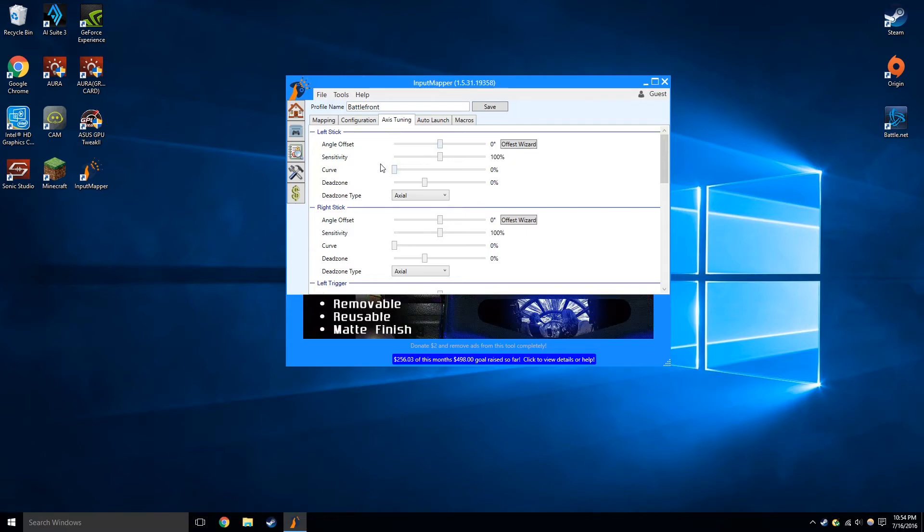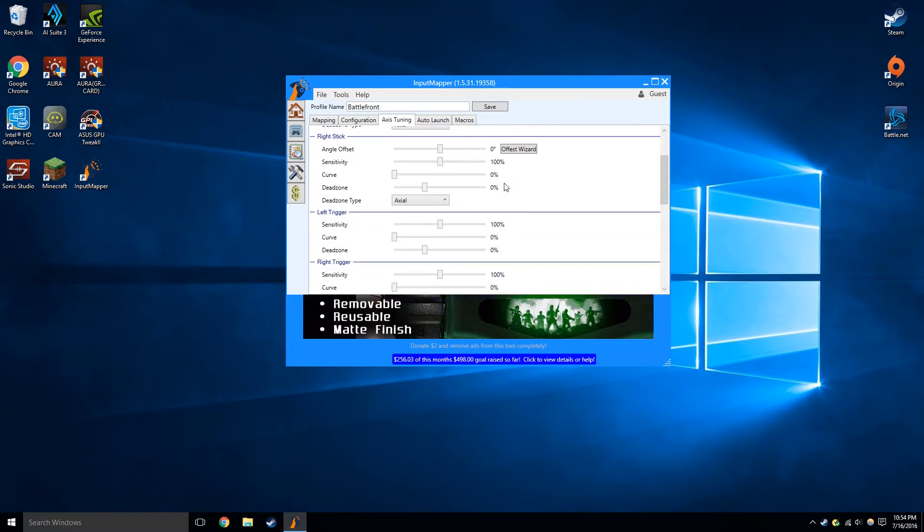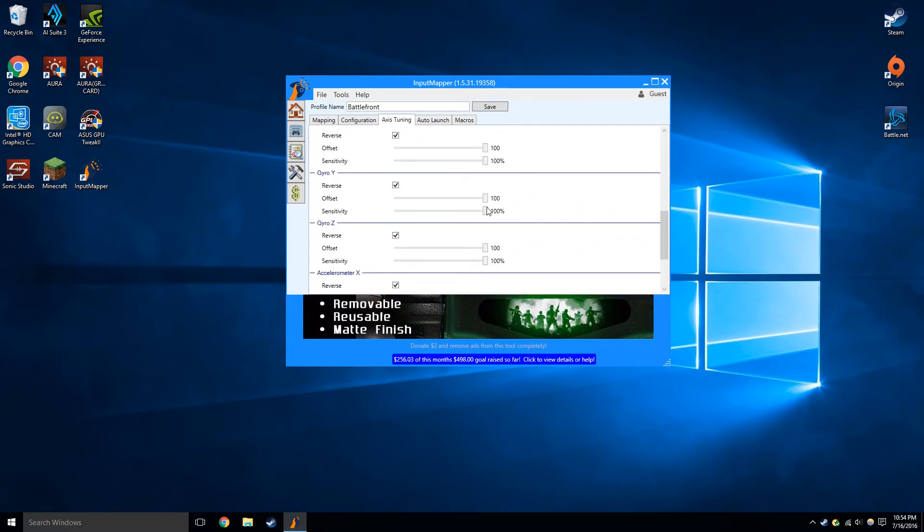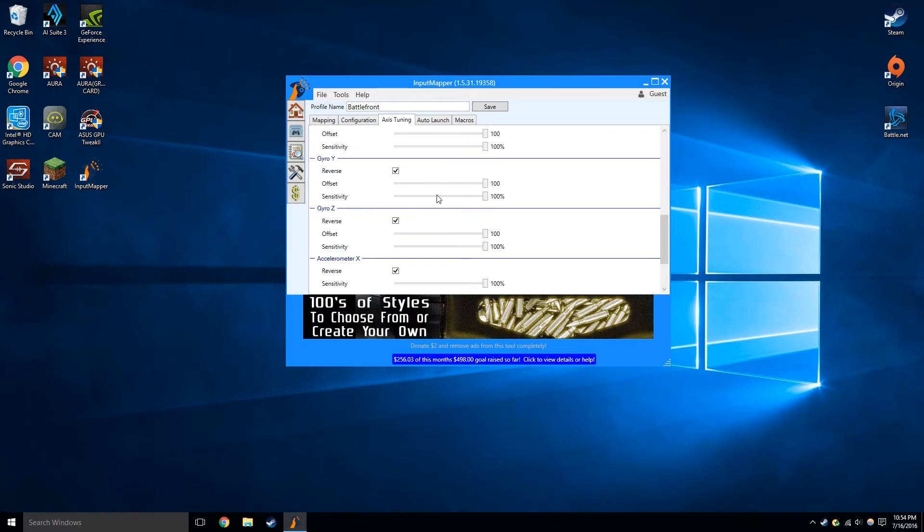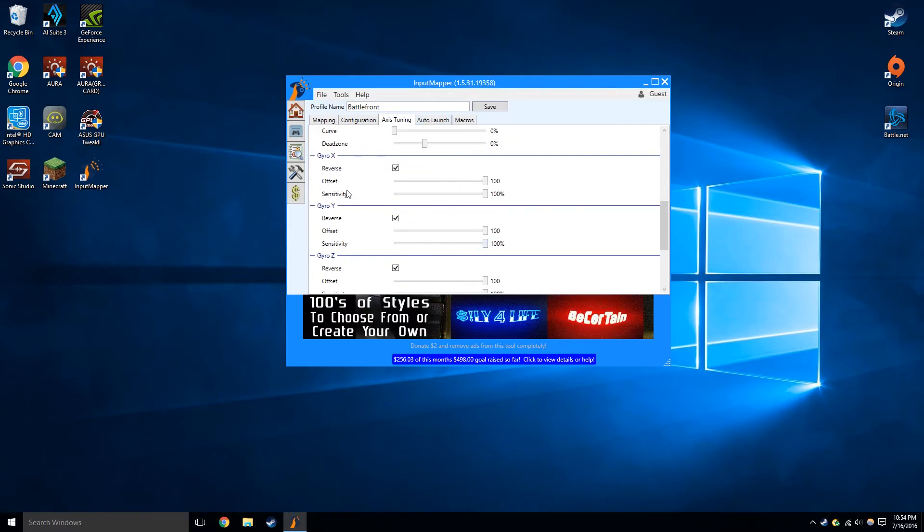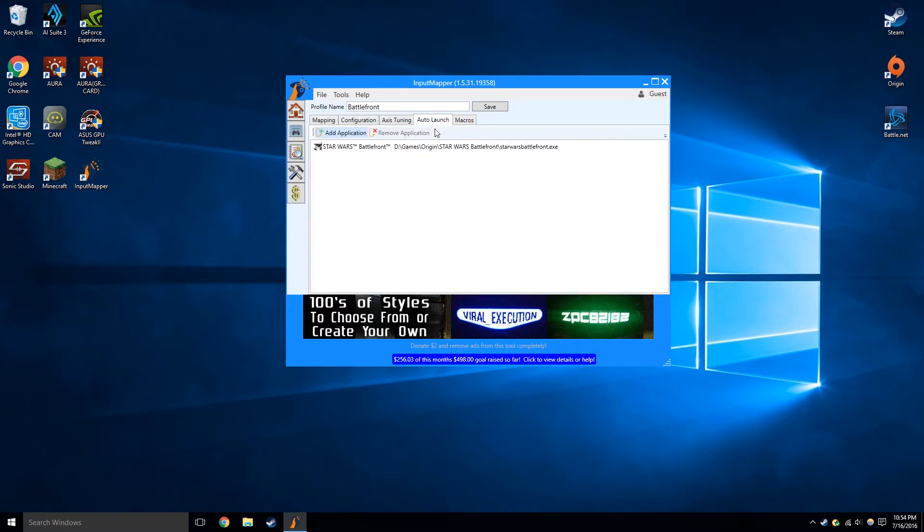All right. Then we go into axis tuning. You can do all these fancy things such as dead zone and other things. This might've helped me with the gyros.